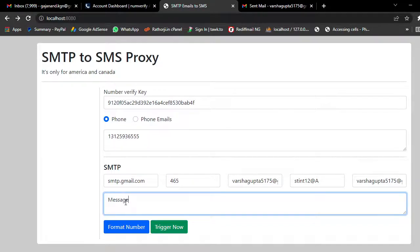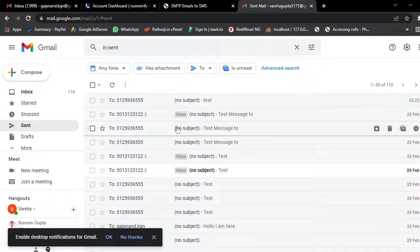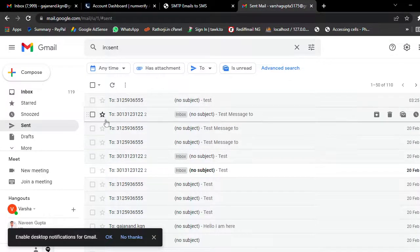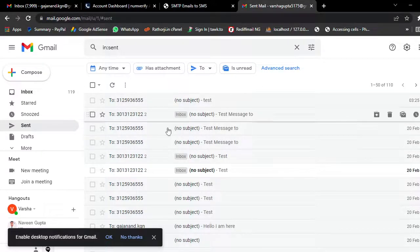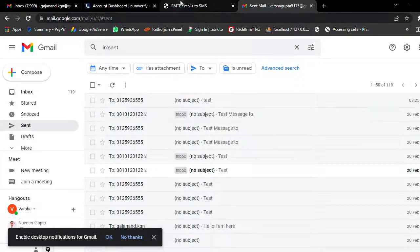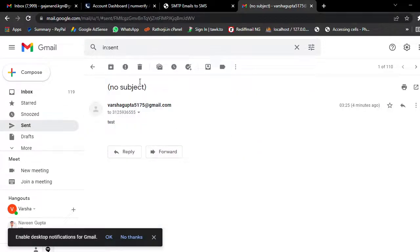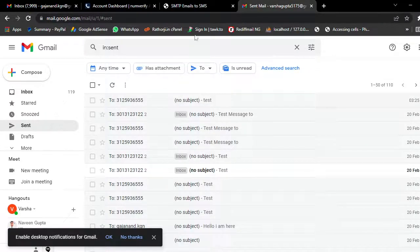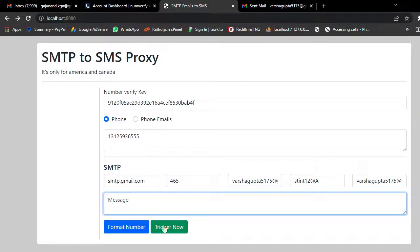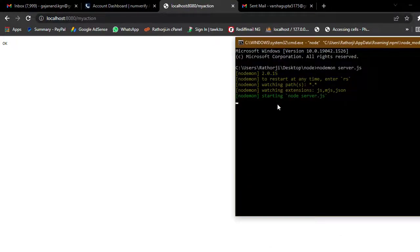Before we trigger, let me show you this Gmail address. I am sending using Gmail. When we click, we are expecting results — I have tested it many times and it is working fine. Let's trigger it and check the output here as well.